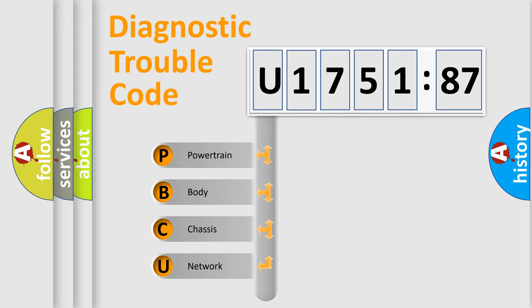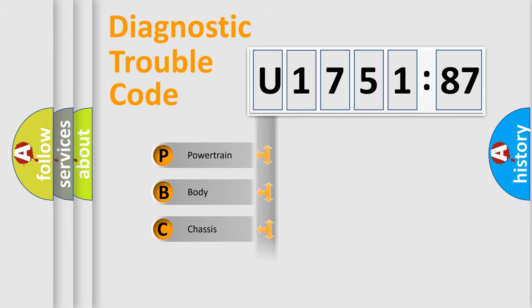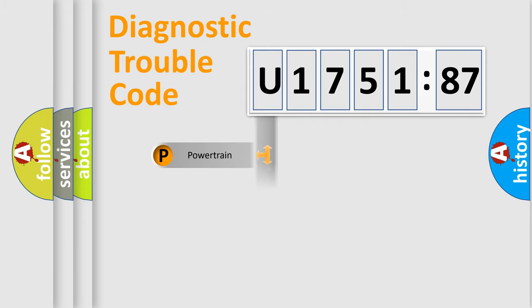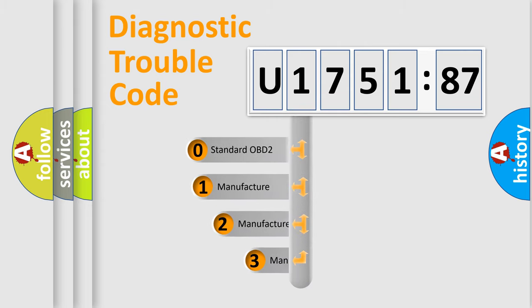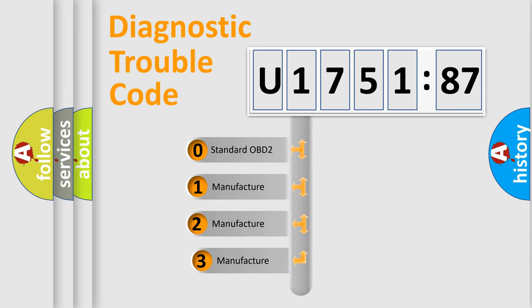We divide the electric system of automobile into four basic units: Powertrain, Body, Chassis, and Network. This distribution is defined in the first character code.